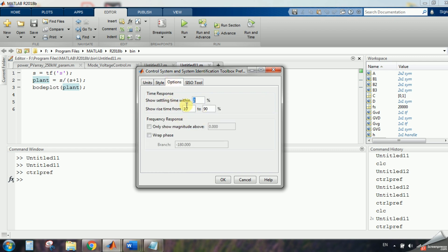Any options you do here, is for every Bode plot that you do it later, or any step response, the function of step.